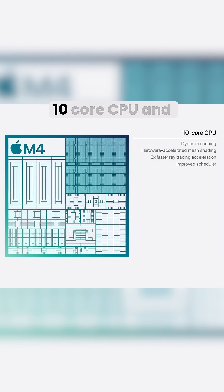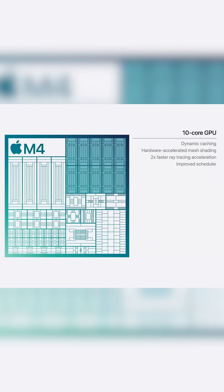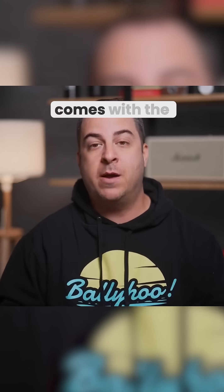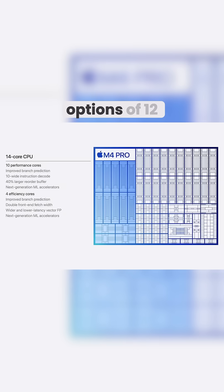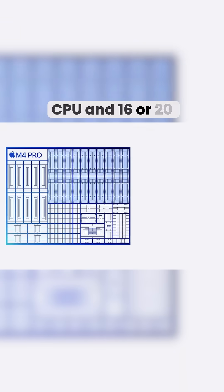You now have a 10-core CPU and 10-core GPU, while the M4 Pro comes with the options of 12 or 14 cores for CPU and 16 or 20 for the GPU.